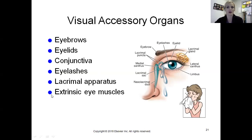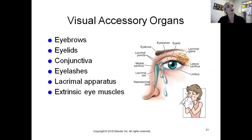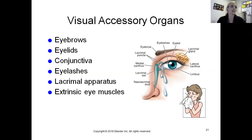Today we'll look at our extrinsic eye muscles, which are responsible for moving the eye around within its orbit. That's why I can hold my head perfectly still but move my eye from side to side. All of these accessory structures positioned outside the eyeball can really be summarized under protection - they're there to protect the eyeball itself.